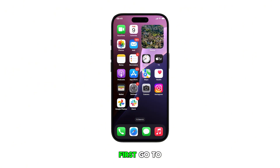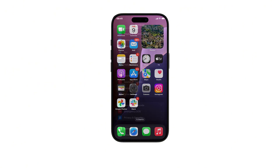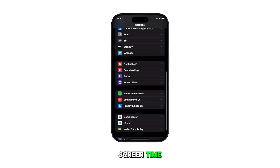First, go to the home screen and then tap on the Settings app icon. In the Settings menu, scroll down and tap on Screen Time.